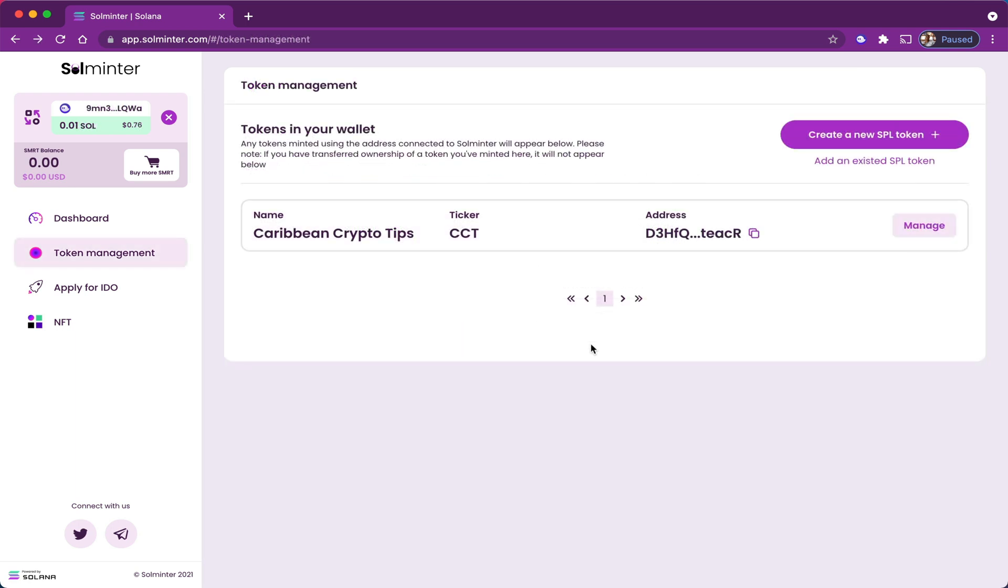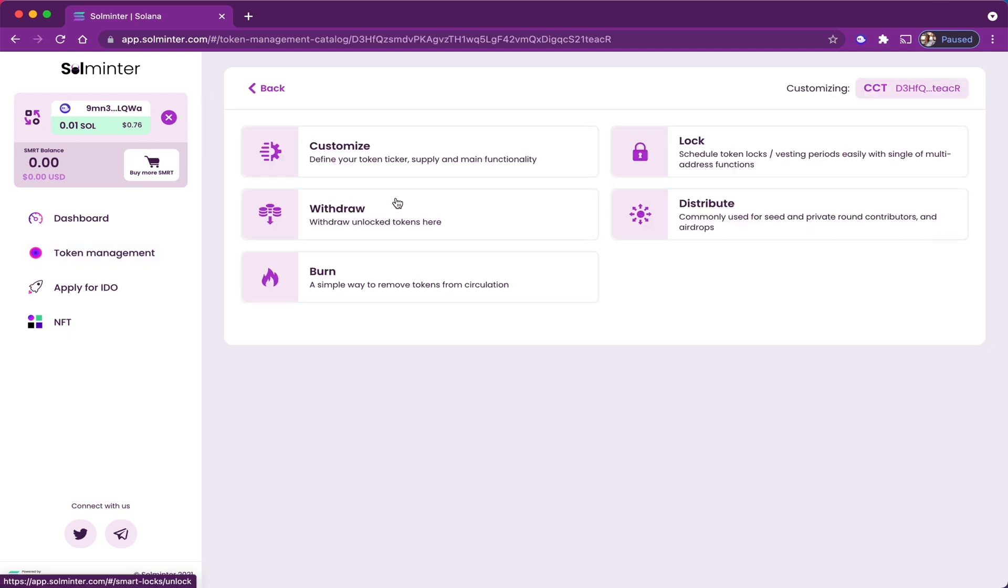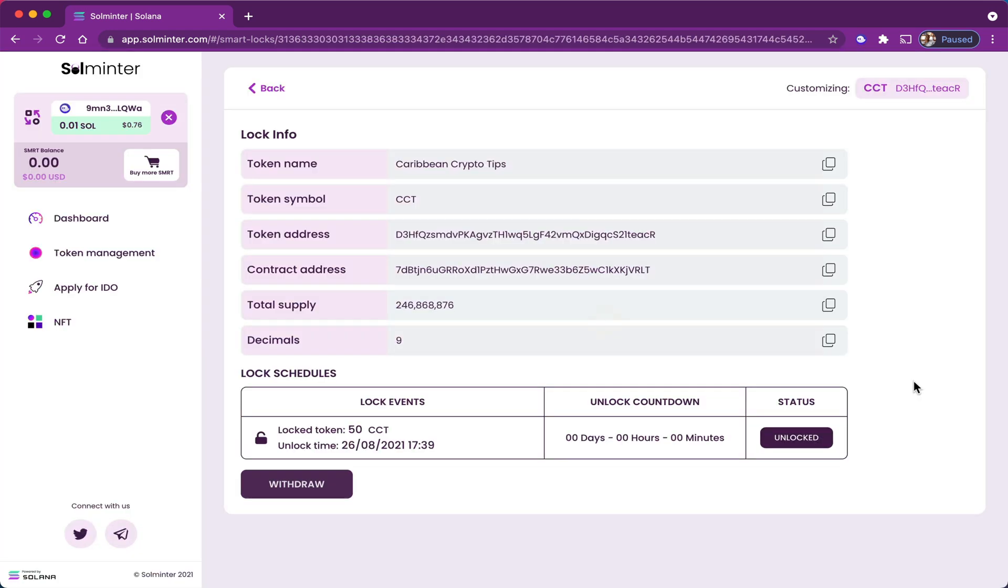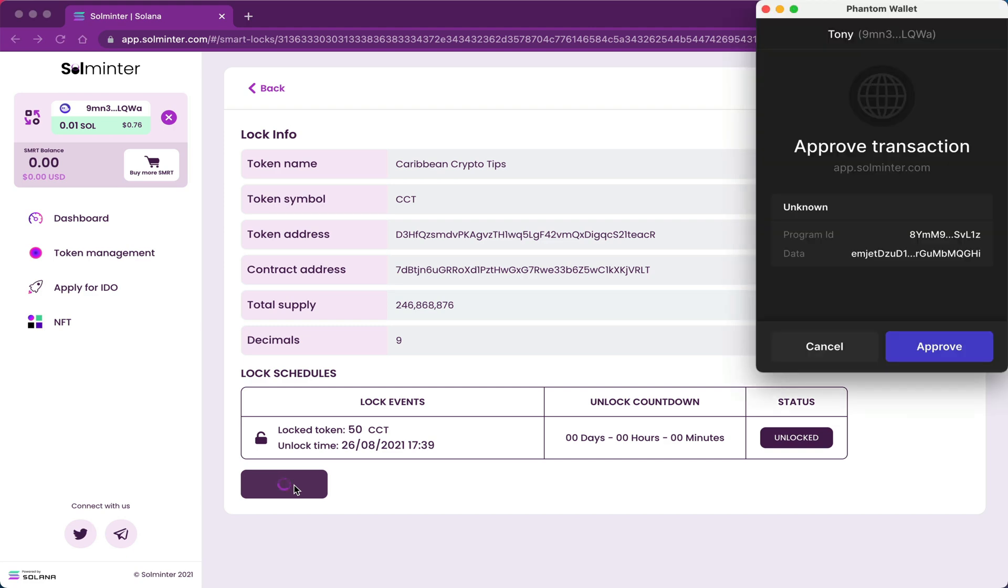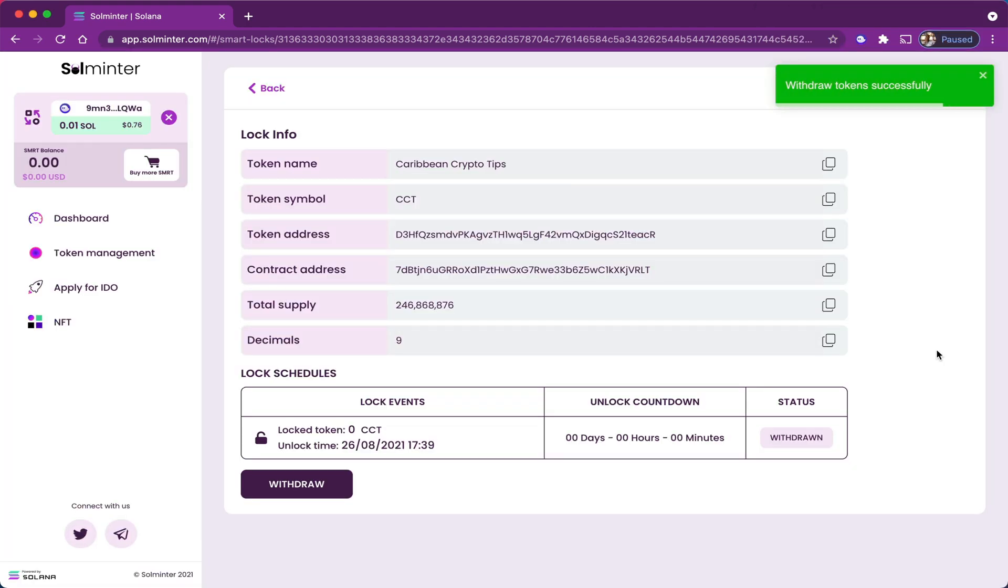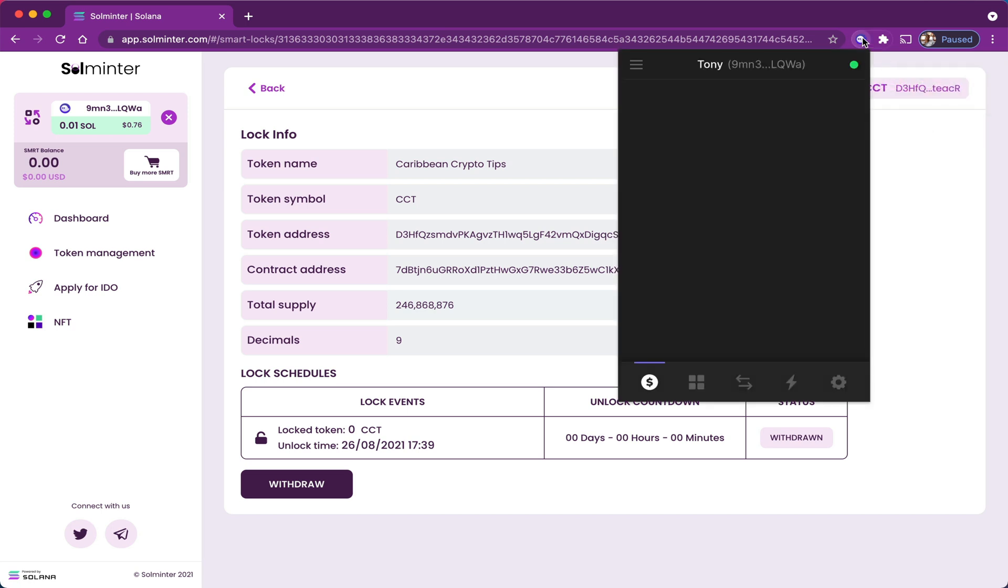Now sign in as Tony now and see if he can claim these tokens. So now that I've signed out of George's account and signed in as Tony, Tony can now go to manage, withdraw, and he can click on the details to see if the time for him to withdraw has passed. And once he sees the tokens have been unlocked, he goes and clicks on withdraw and he approves the transaction. And just like that he has his tokens. All Tony needs to do now is to go to his wallet and confirm that he has the tokens.